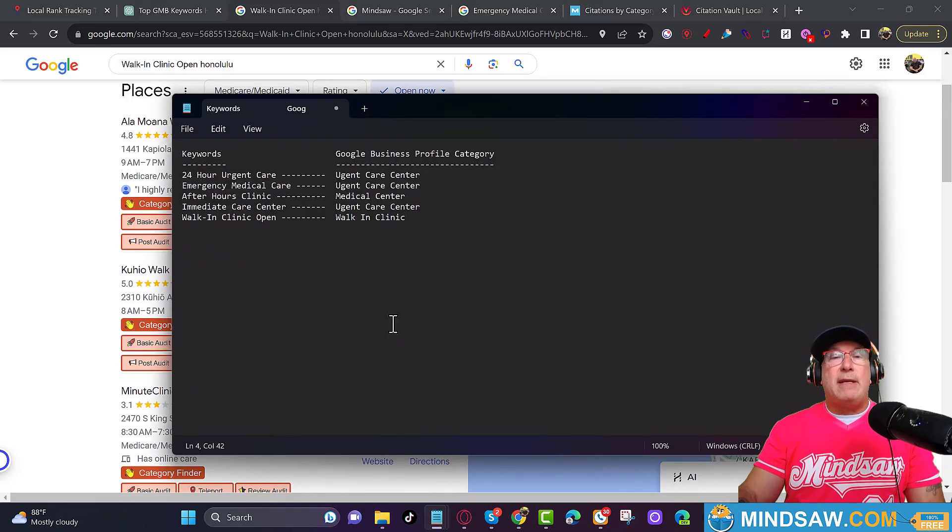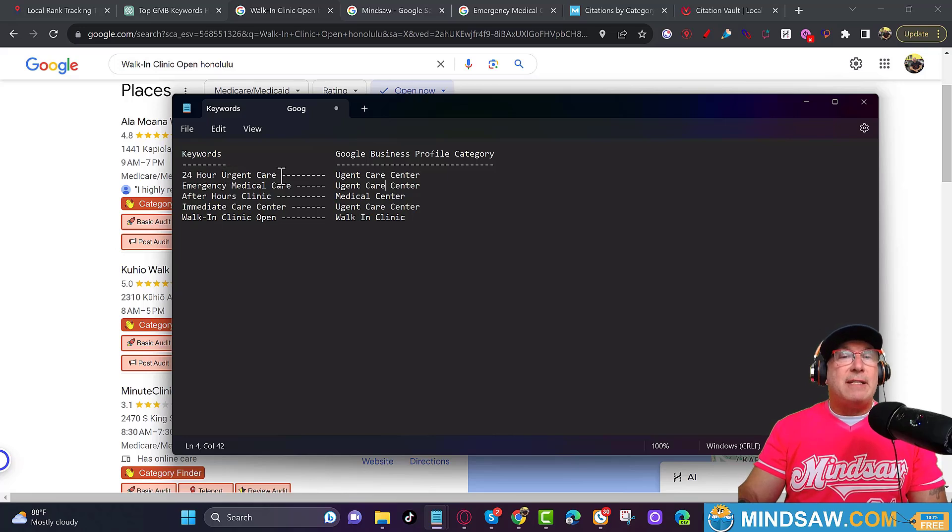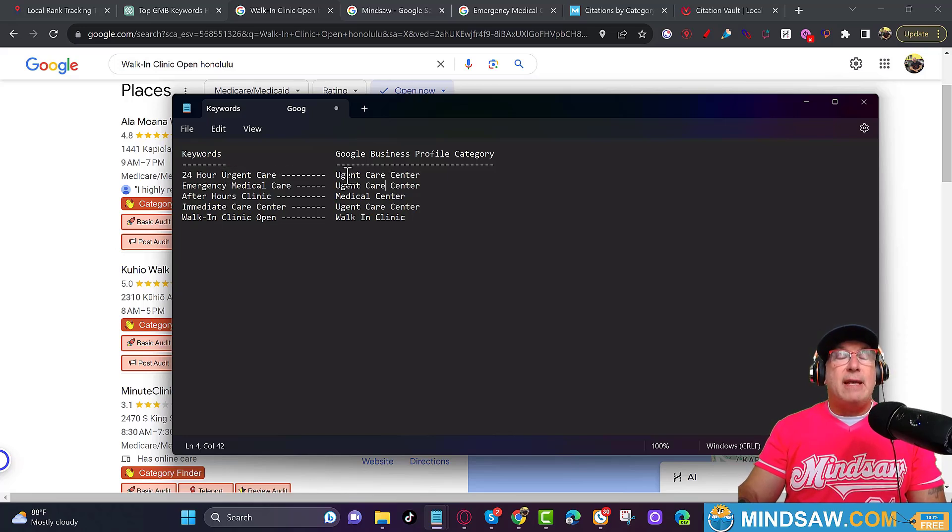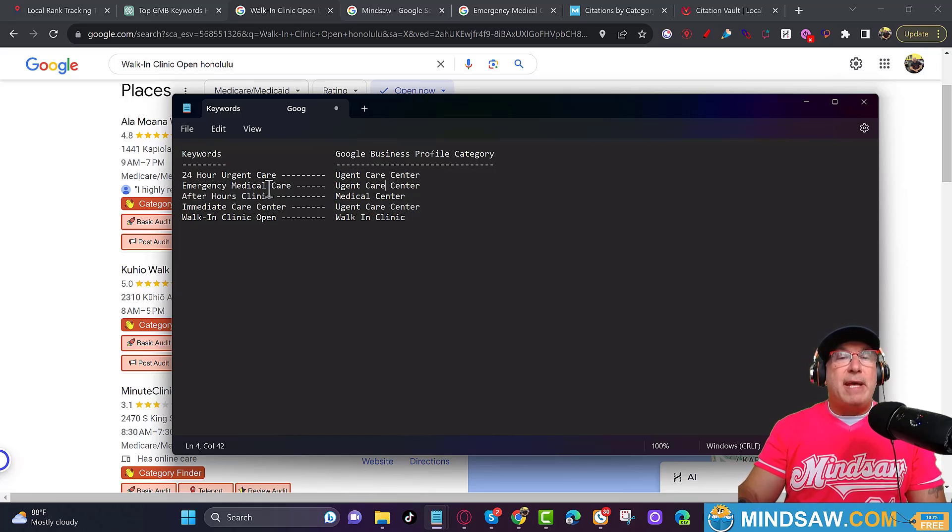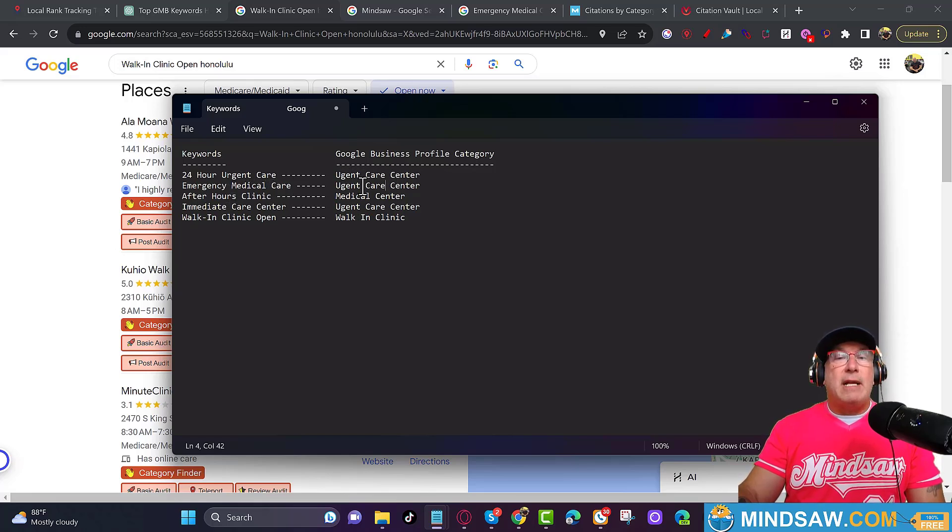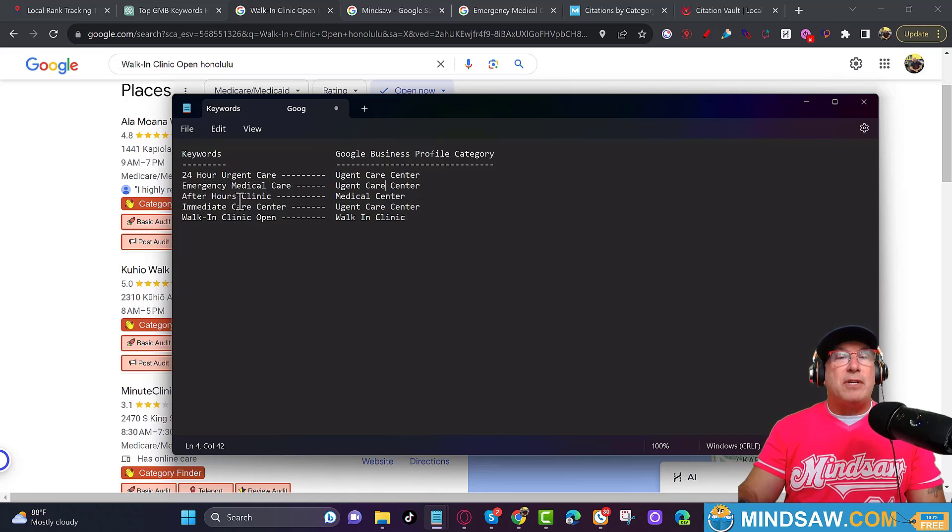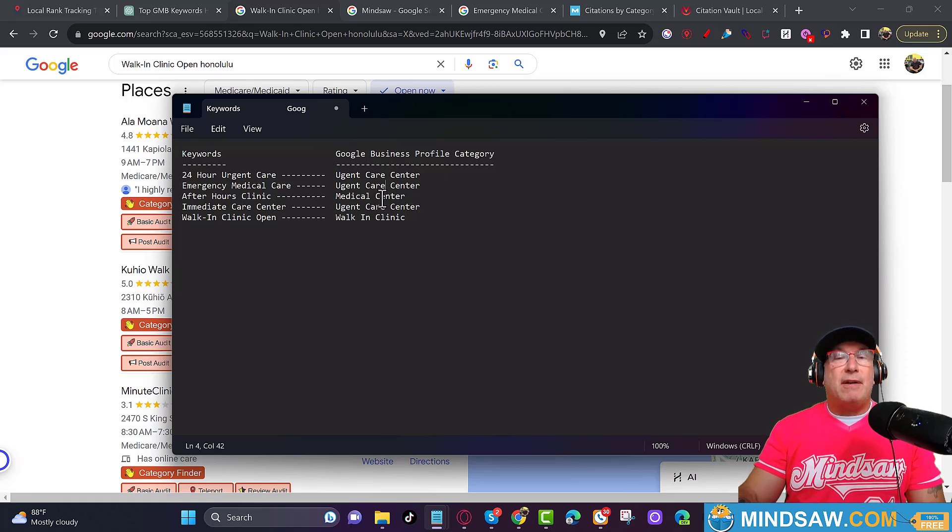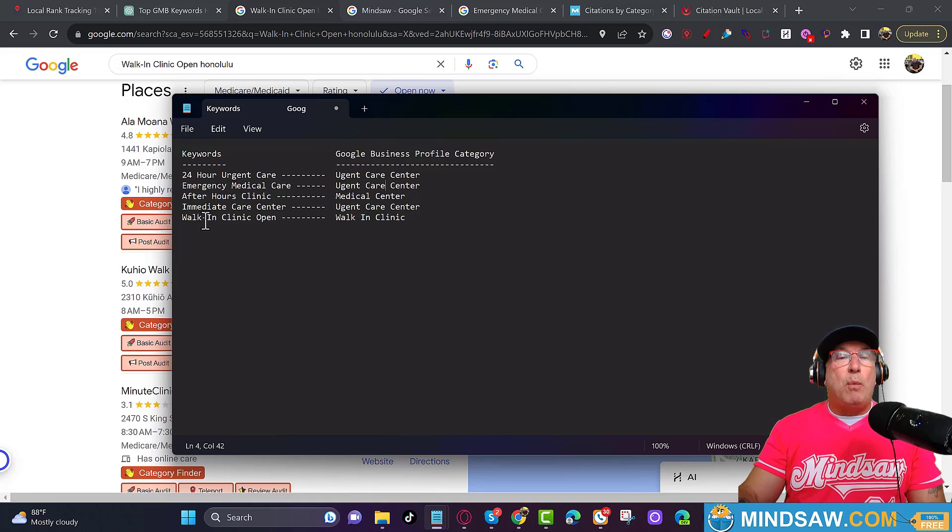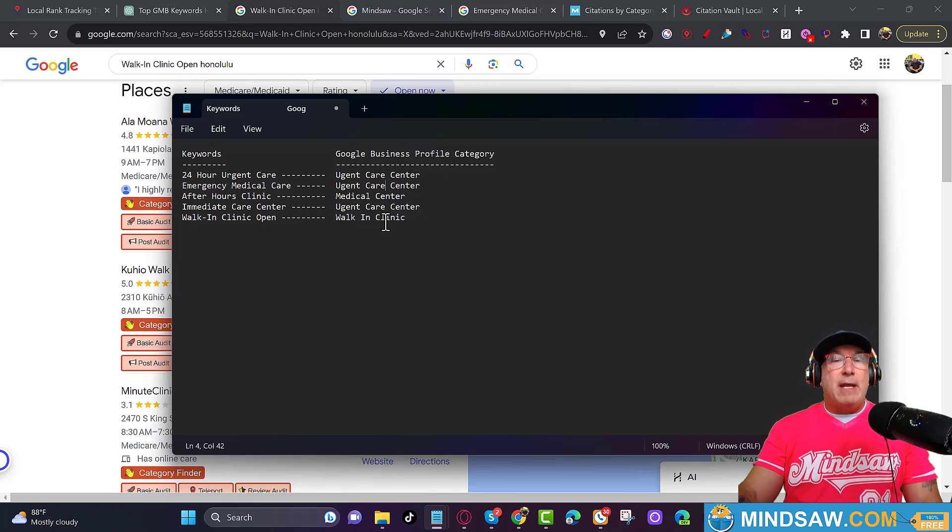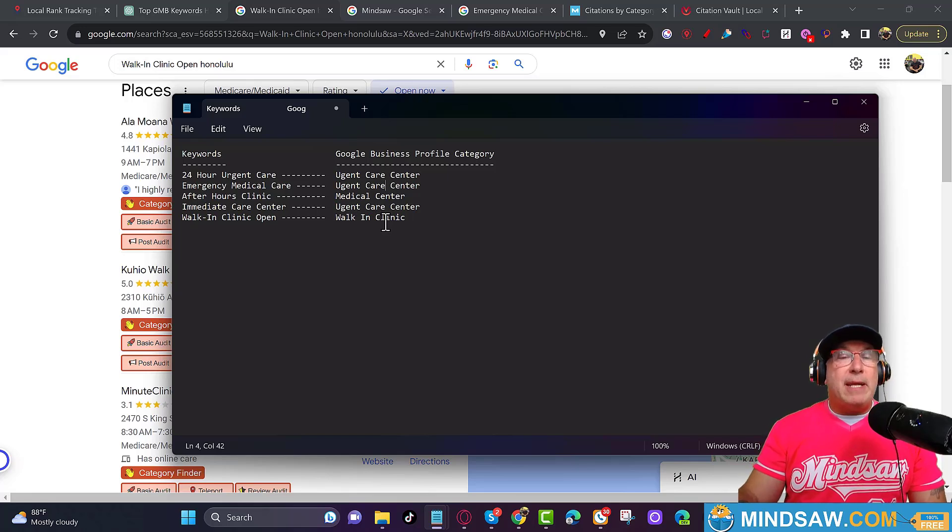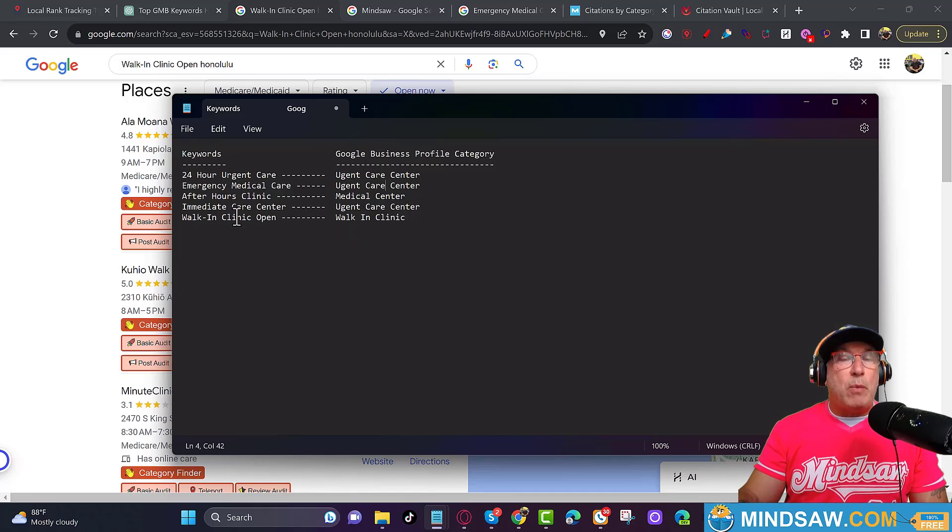We went over to ChatGPT and we got five keywords. Let me show you what I did. I got 24-hour urgent care, that's a keyword, and the GMB category is urgent care center. Emergency medical care, the GMB category is urgent care center. After-hours clinic, the GMB category is medical center. And then you'll notice the last one, walk-in clinic, walk-in clinic is the GMB category. So you want to make sure for each keyword that you select, and just start with five to start with.